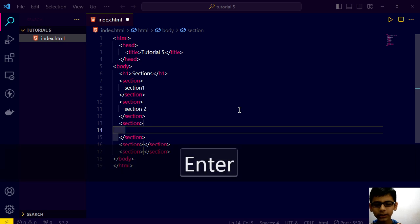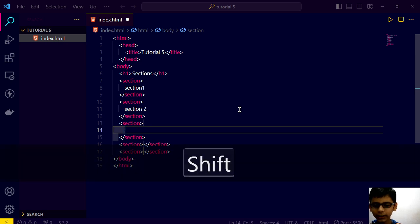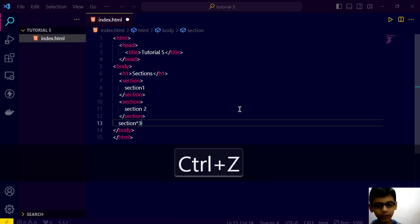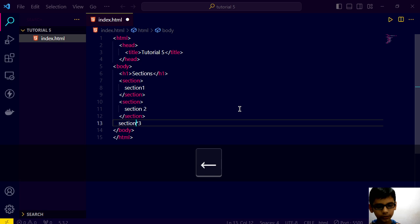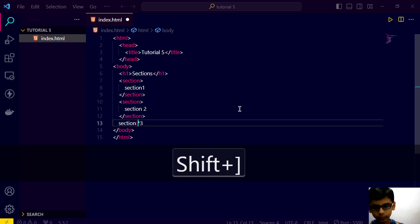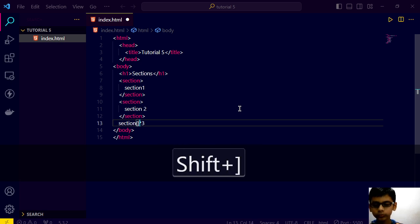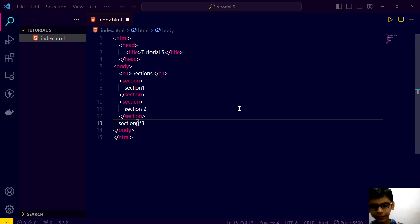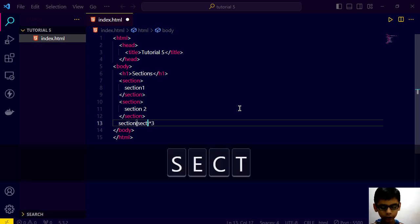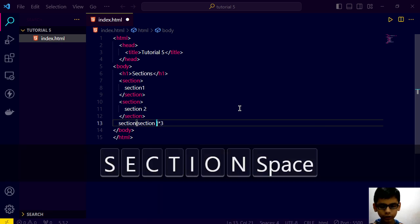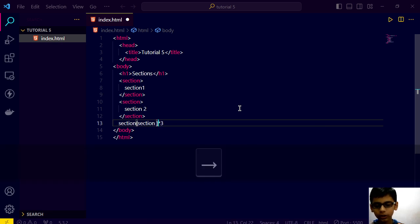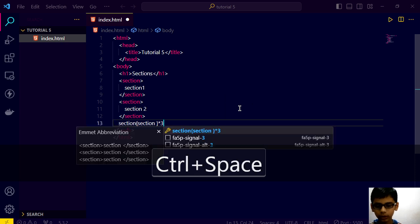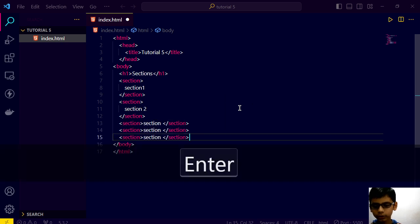And basically, I am just using VS Code. So, that's why it's giving me that. Here I will type section. And inside section, section space. Like this.